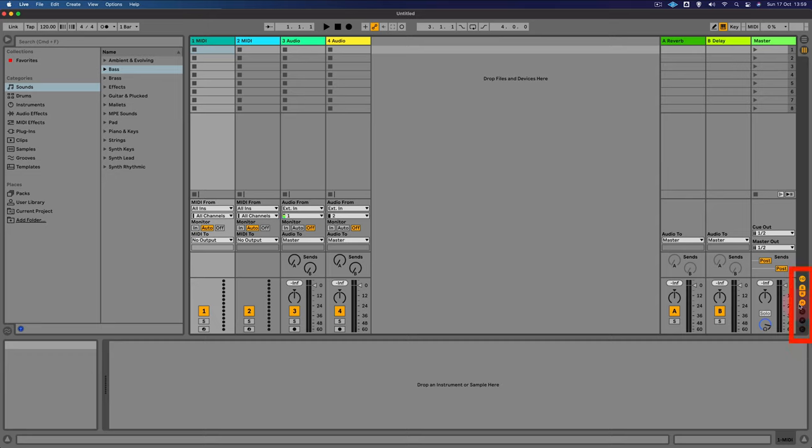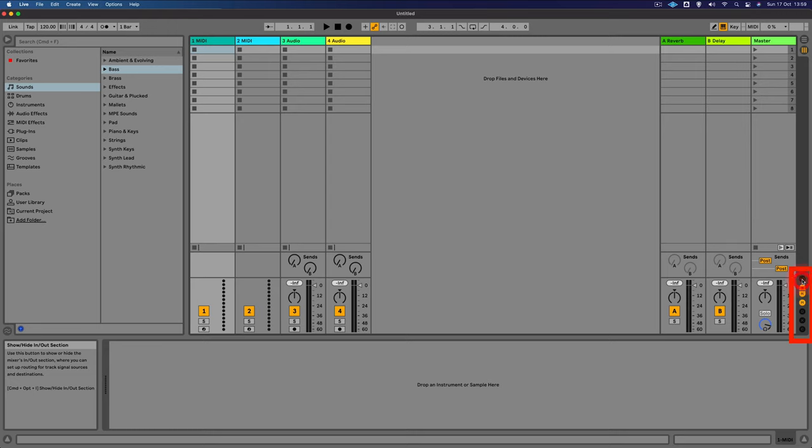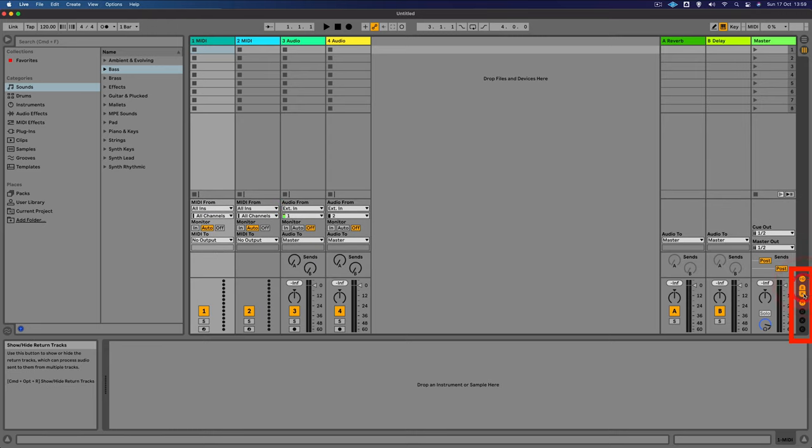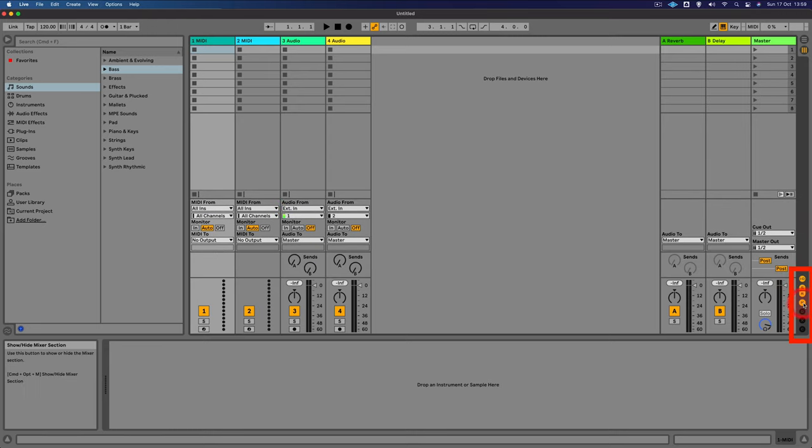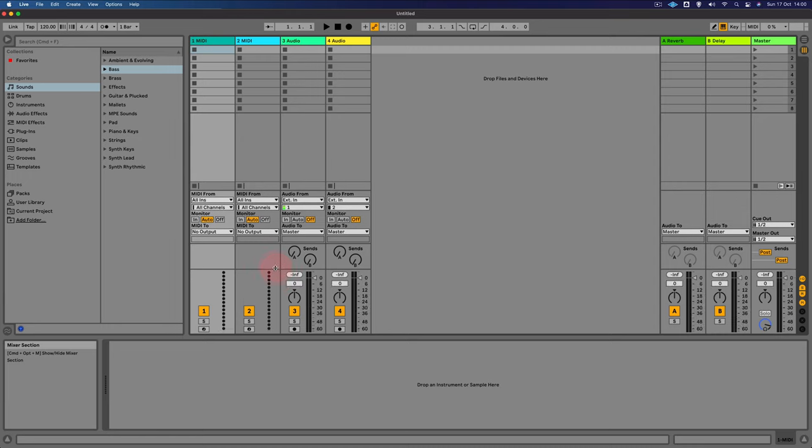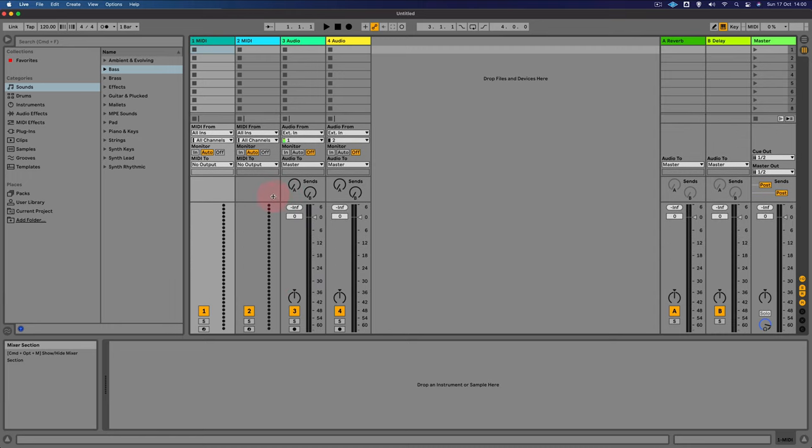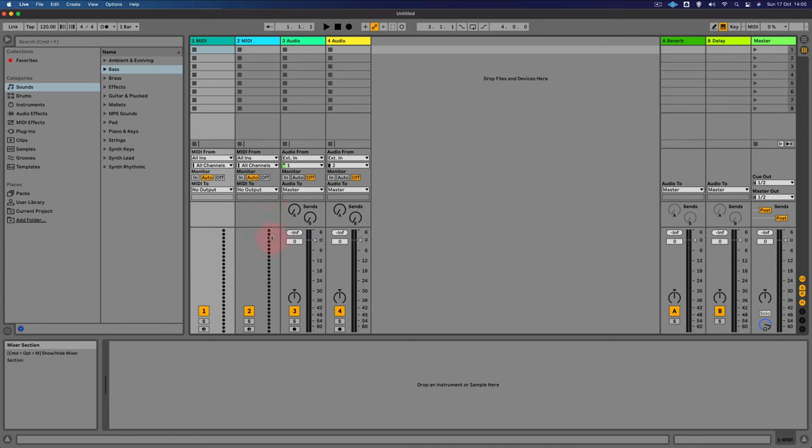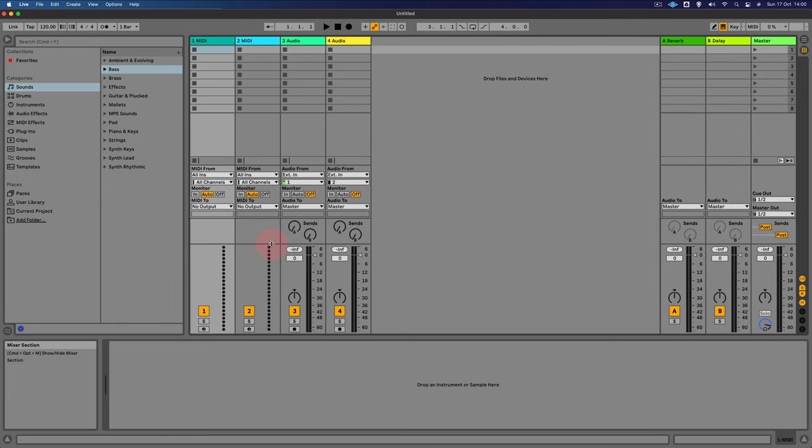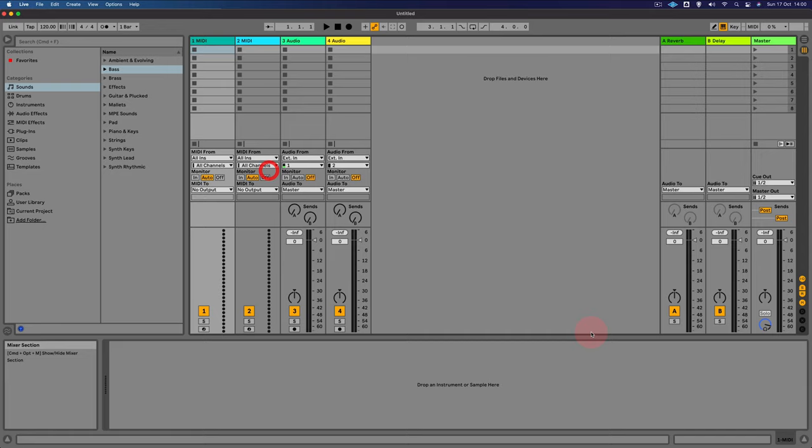Over on the right-hand side, we have the routing and mixing section. And this will let you choose what you want to display: the input and the output, the sends and the returns, and the mixer as well. We can actually change the size of some of the sections. So for example, if you want to show a little bit more of the mixer section, you can just drag it up and down there to create more space.